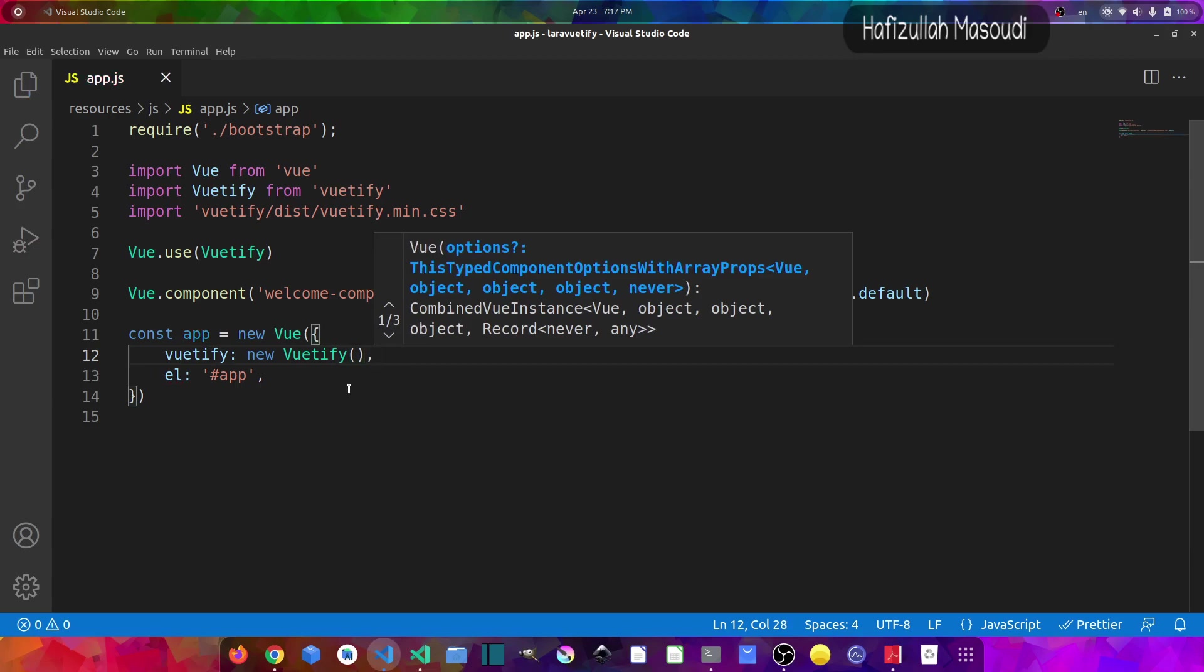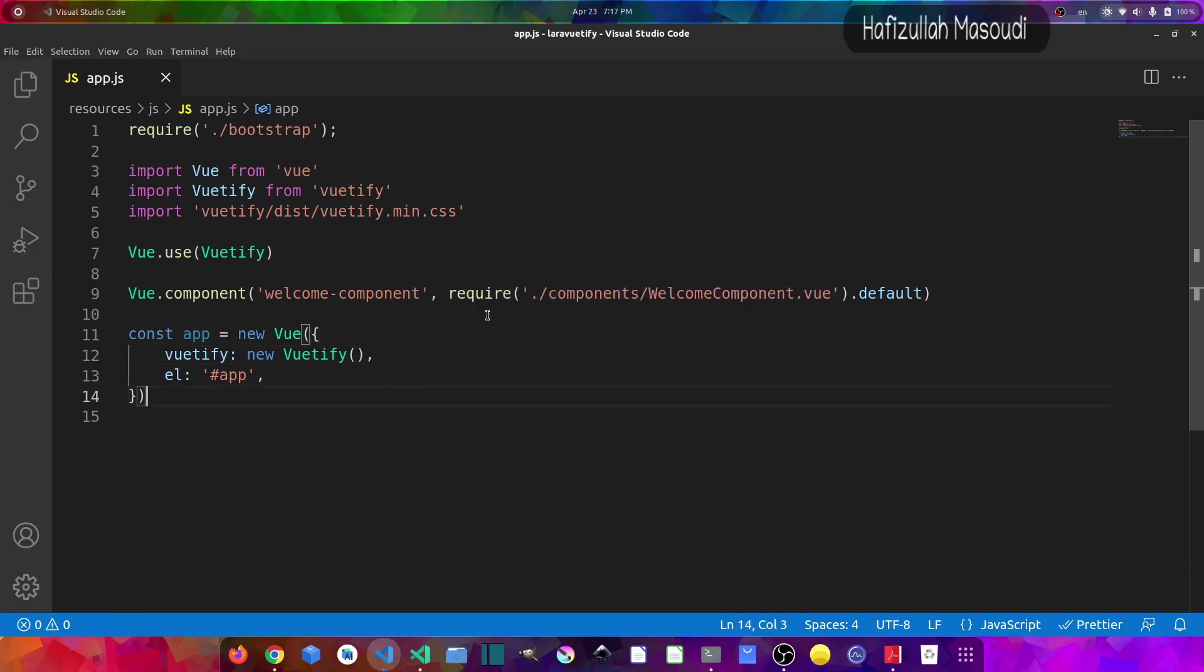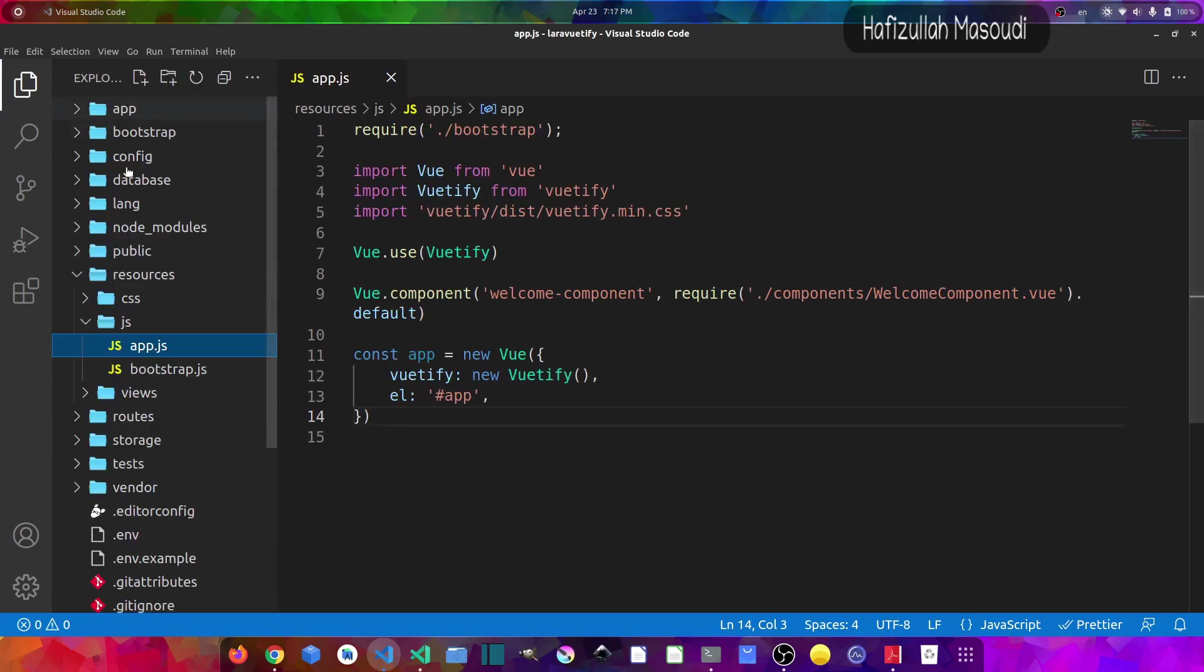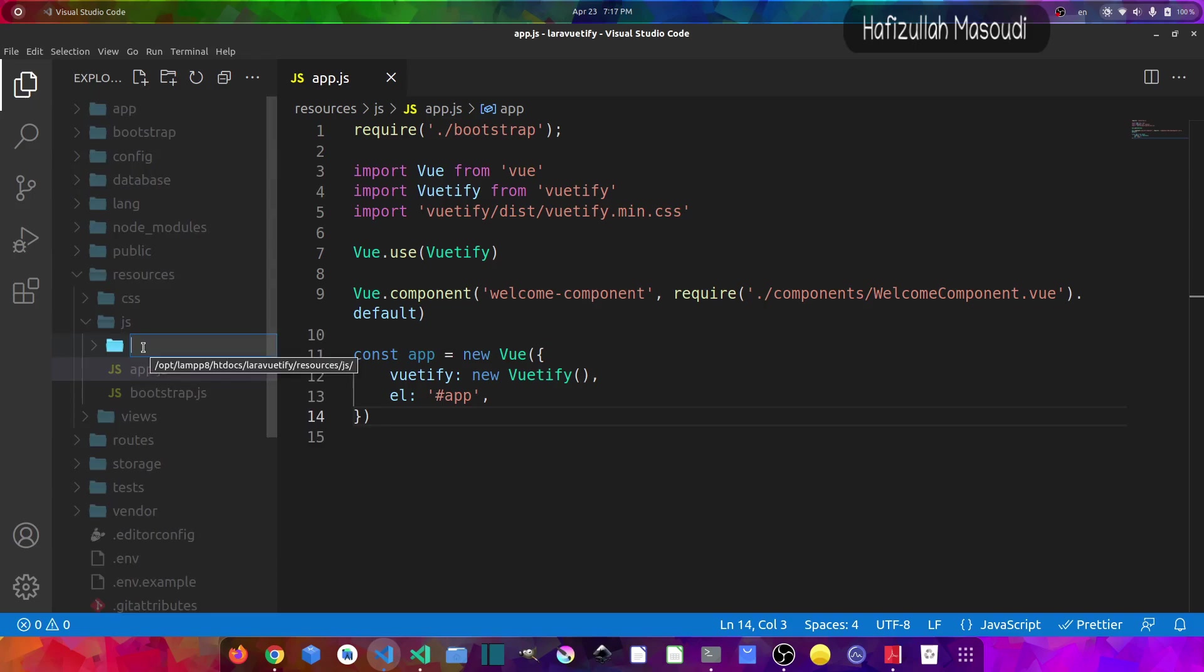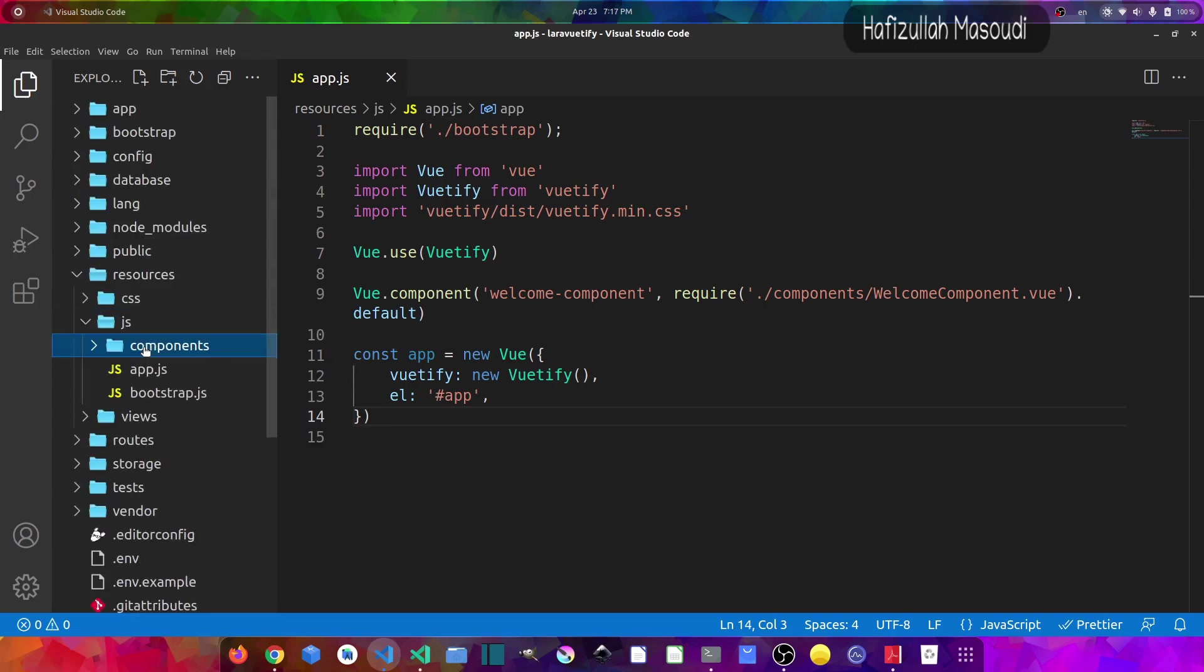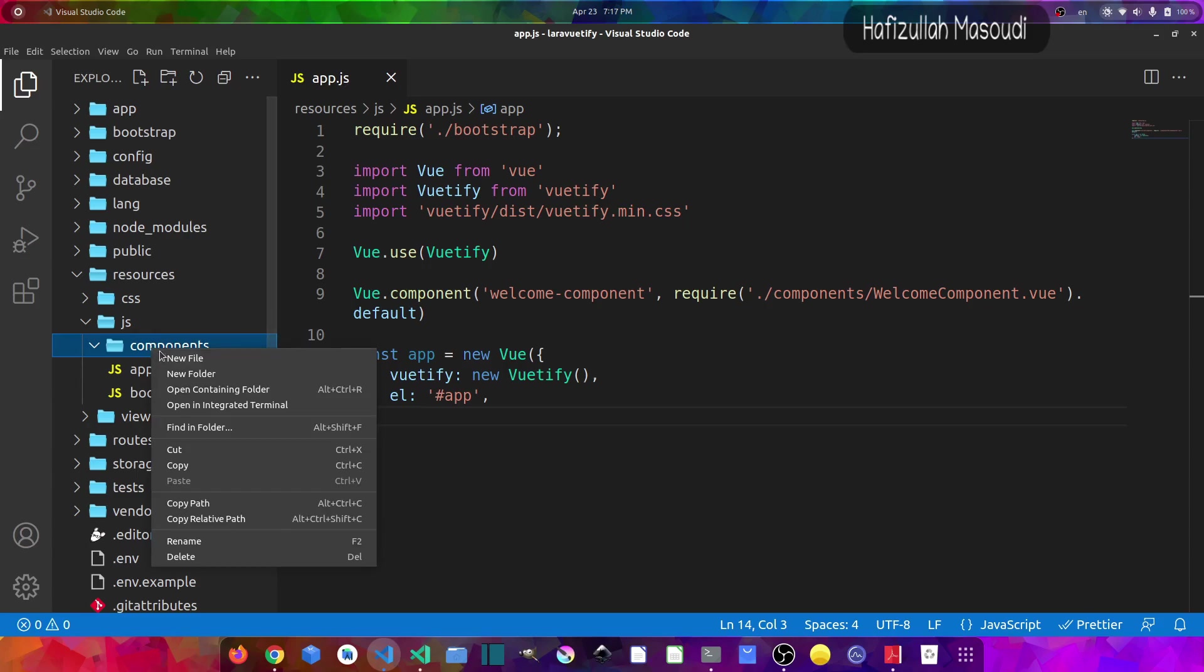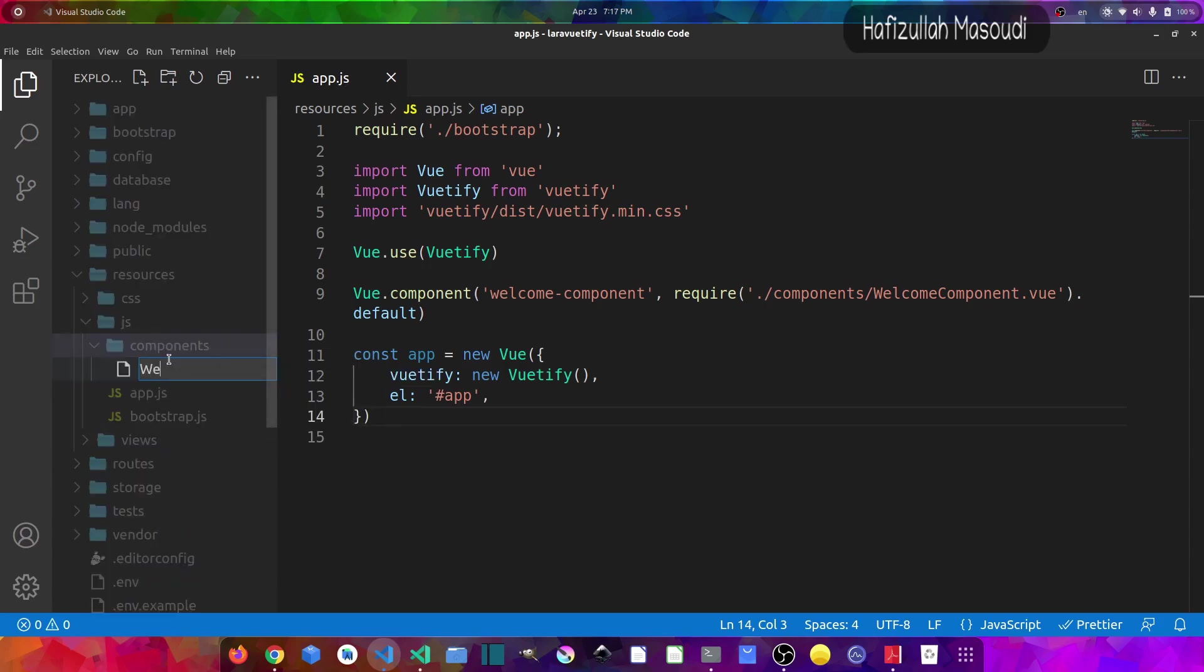Now the next part is to create this component which we imported in here which is WelcomeComponent. So let's go to the sidebar and let's right-click and new folder and let's name it Components. And inside this Components folder, let's say new file WelcomeComponent.vue.